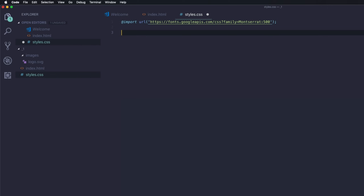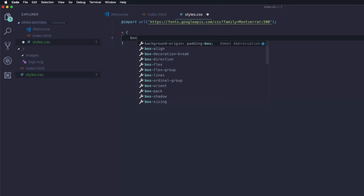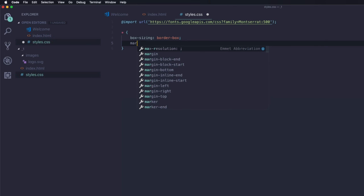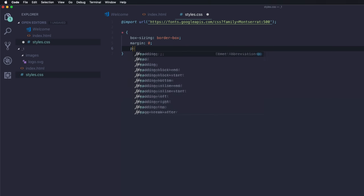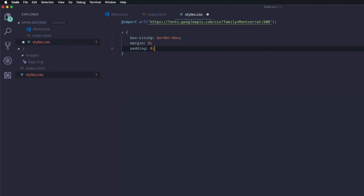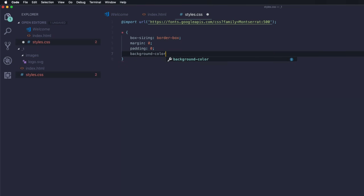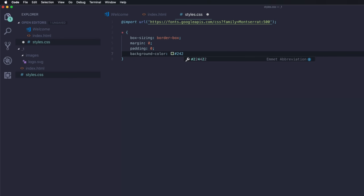I'm going to add some styles here that override everything. Let's go ahead and do box-sizing, and that's going to be border-box. Margin is going to be zero. Padding is going to be zero. And on the background color, I'm going to add a dark gray — #22425A.